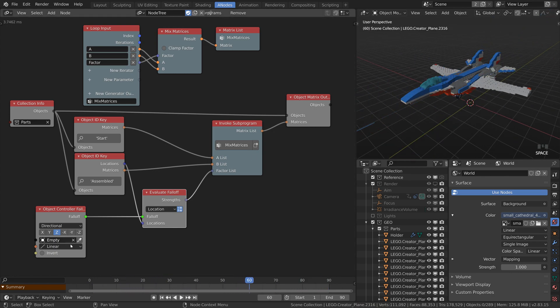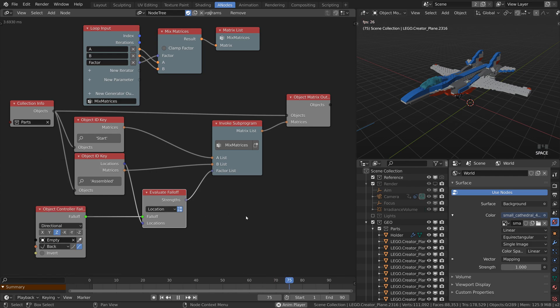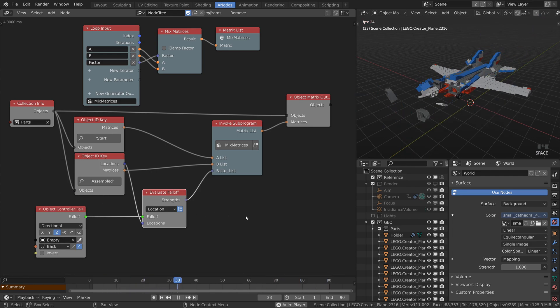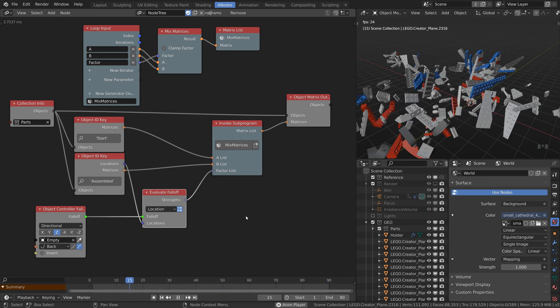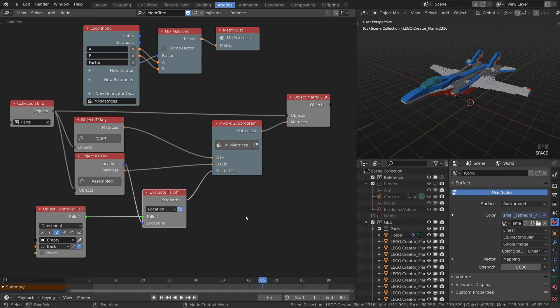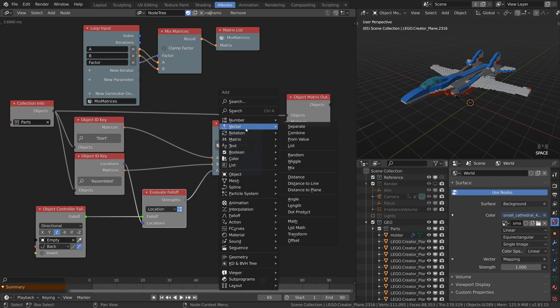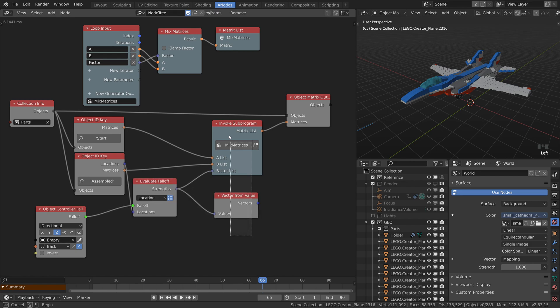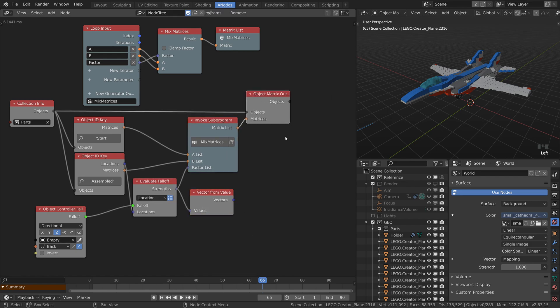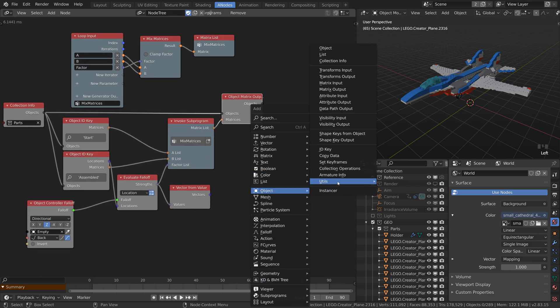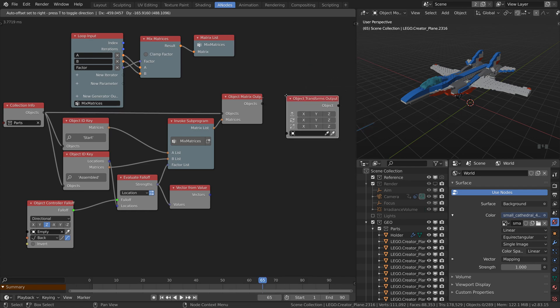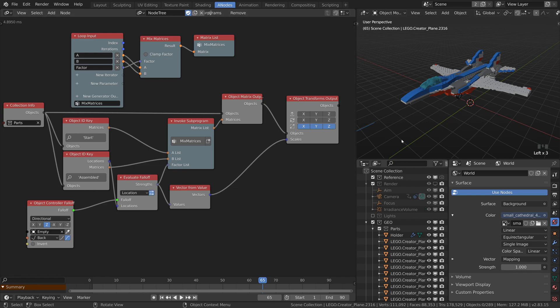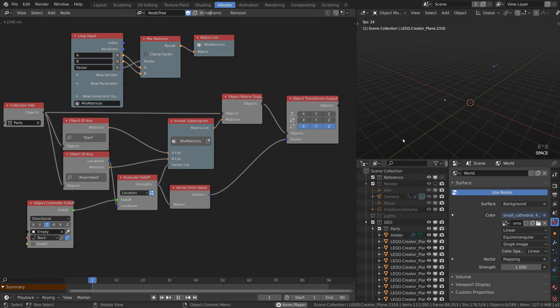And you can play with interpolation again. One little neat trick is to let the pieces appear from thin air. We will achieve it by scaling them from 0 to 1. The values are already there. It's the strengths. Just convert them to a vector. Put at the end the object transform output and control the scale. Nicely done.